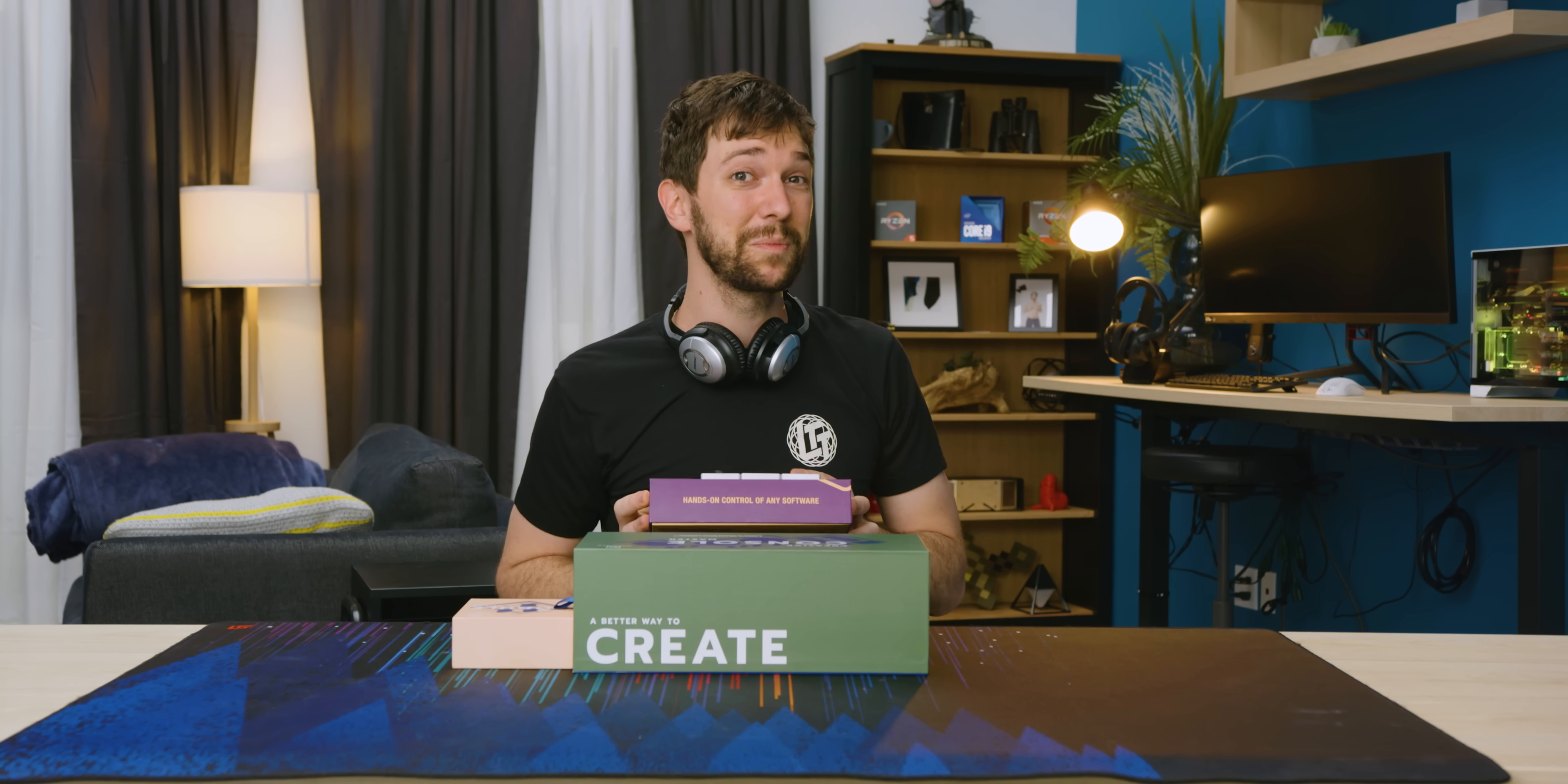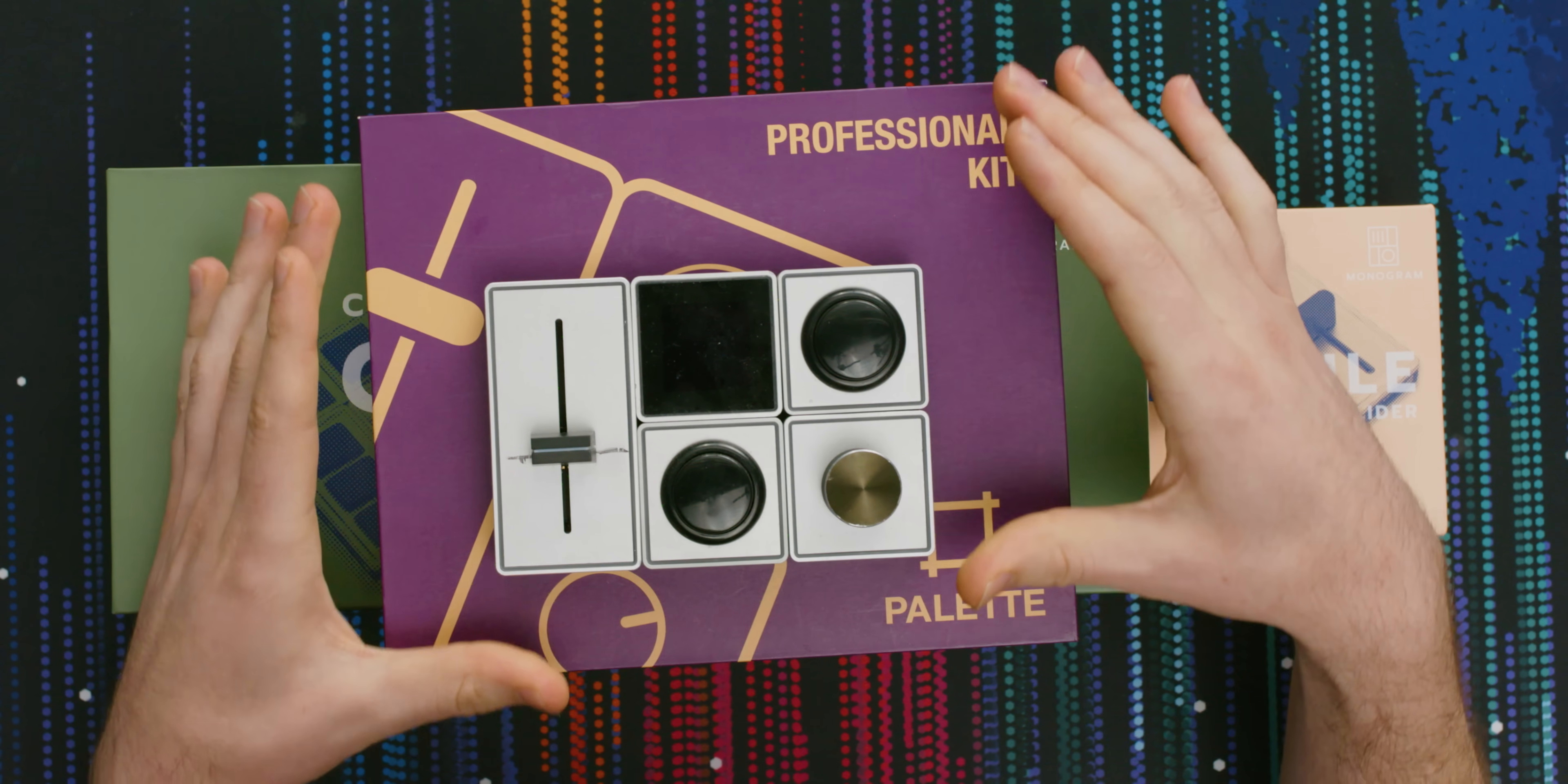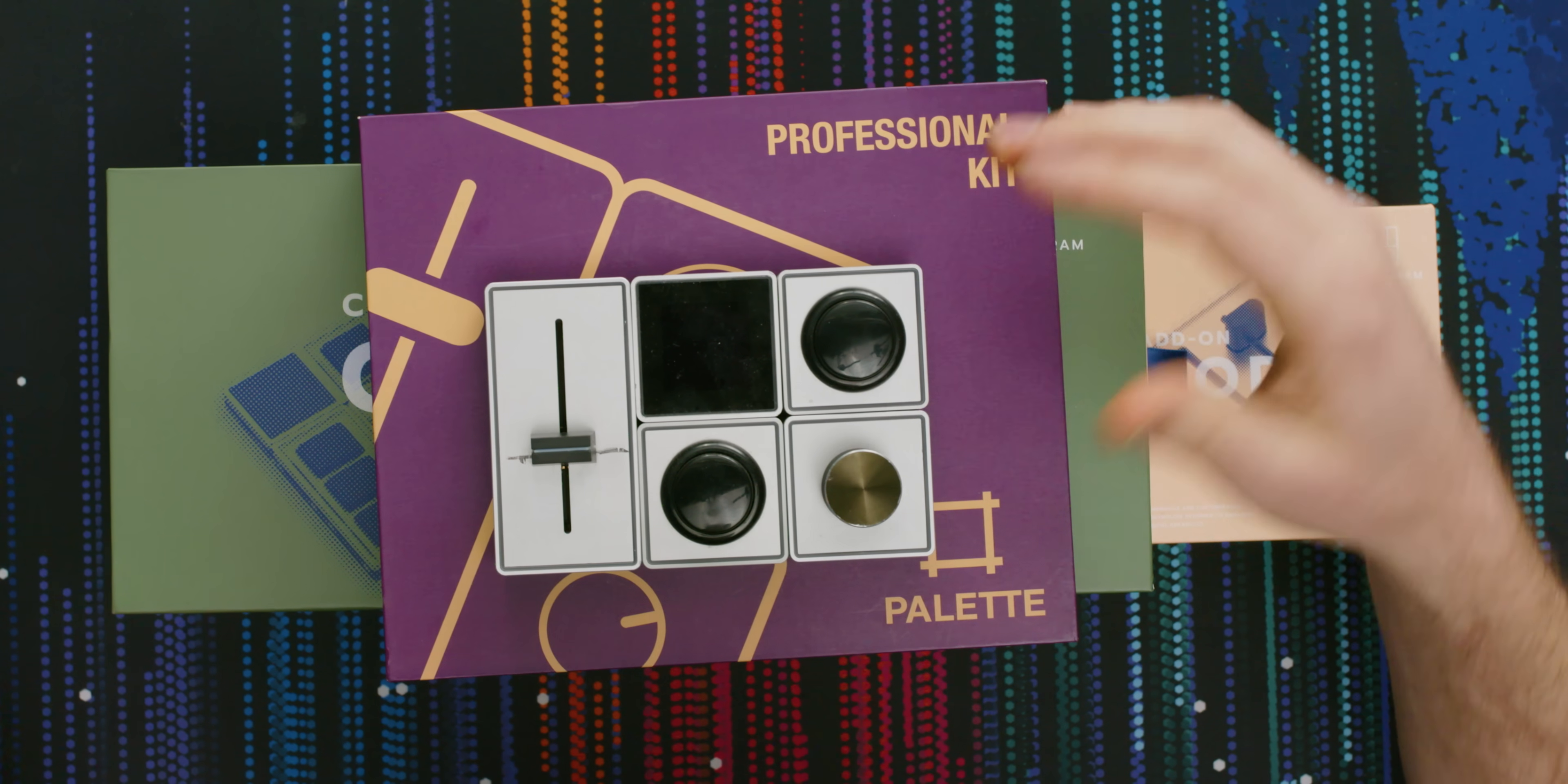Hello everyone. Some years ago on Linus Tech Tips, I looked at this thing, the Palette Gear. This is basically a control surface for video editing, photo editing, color correction, and so on.